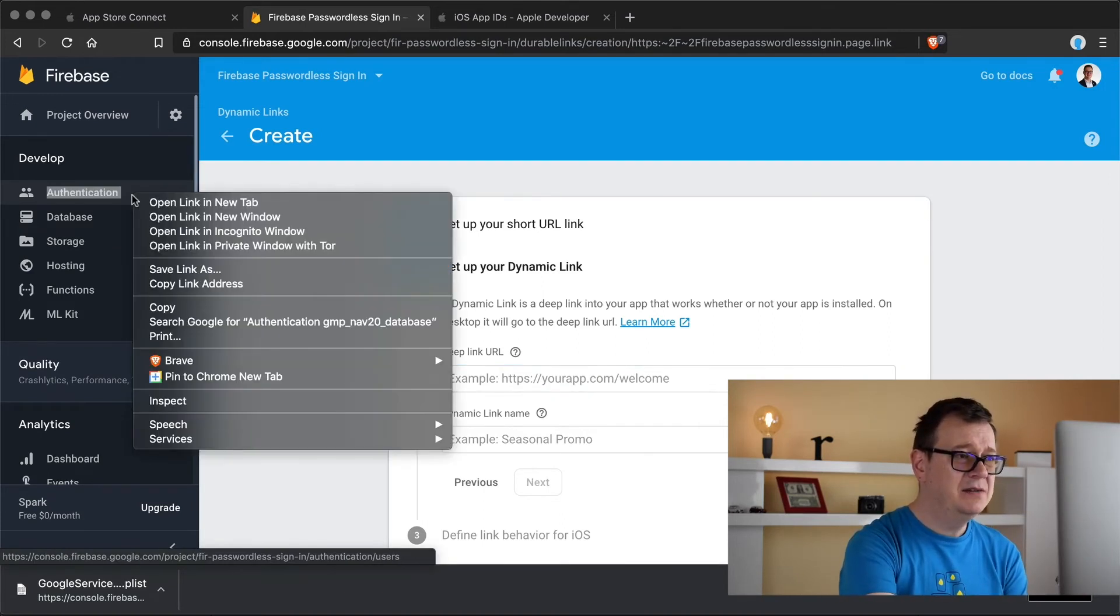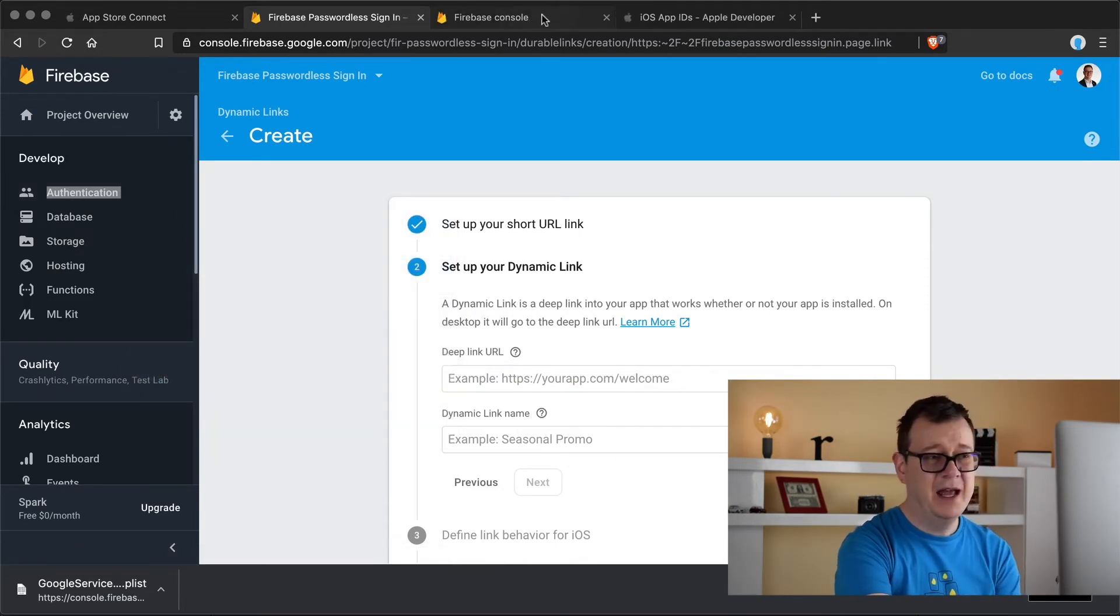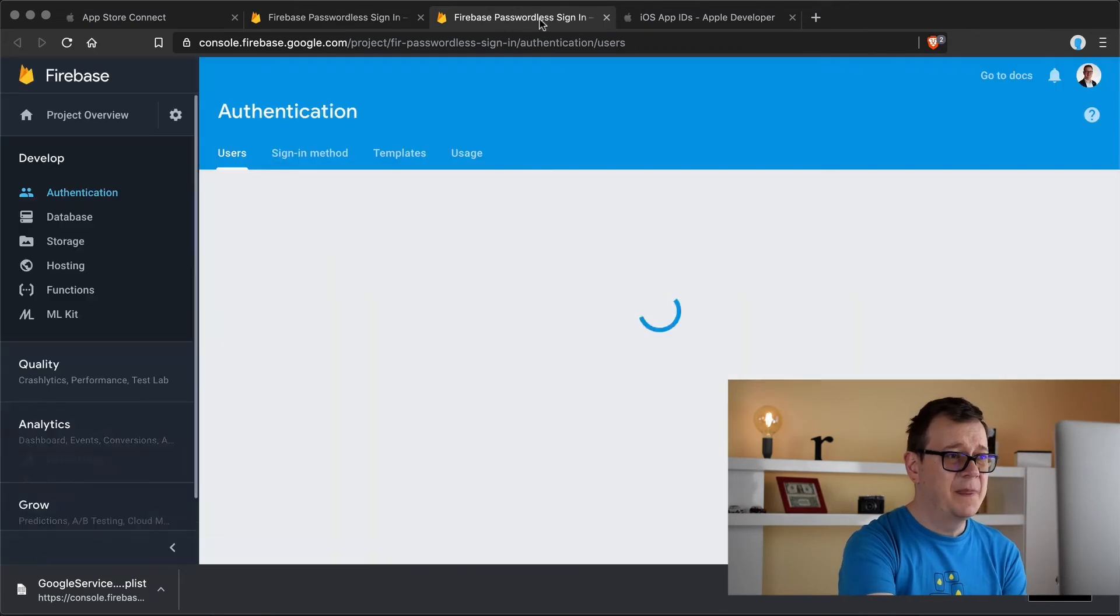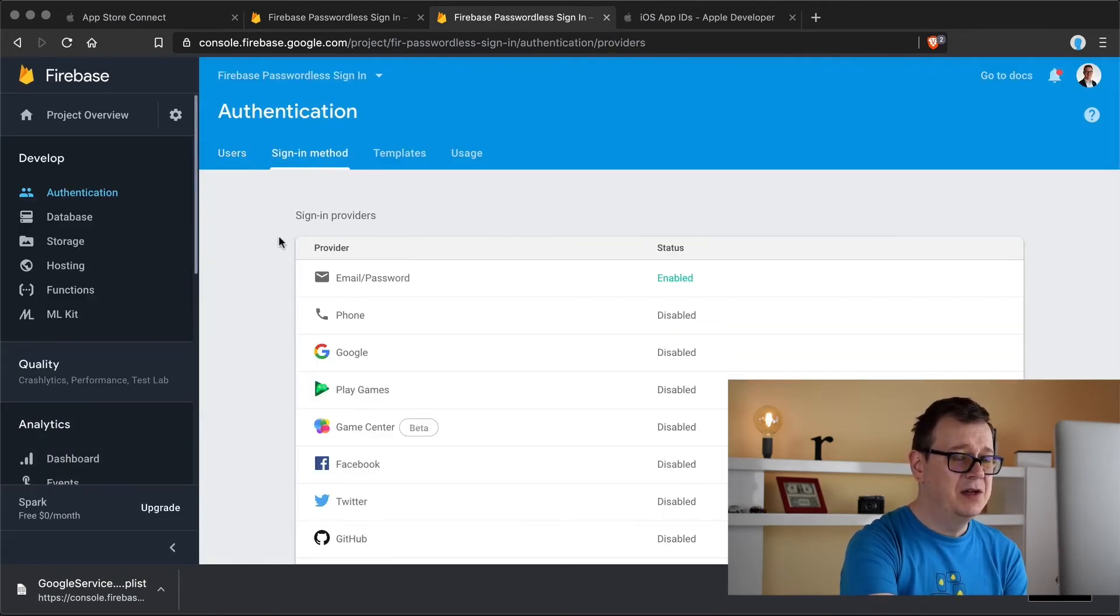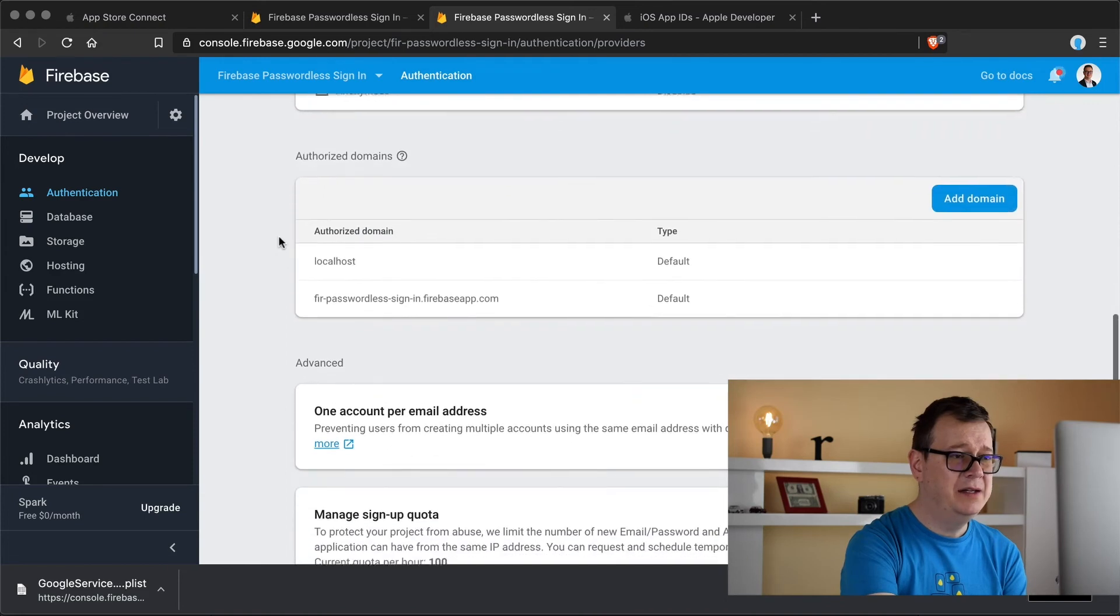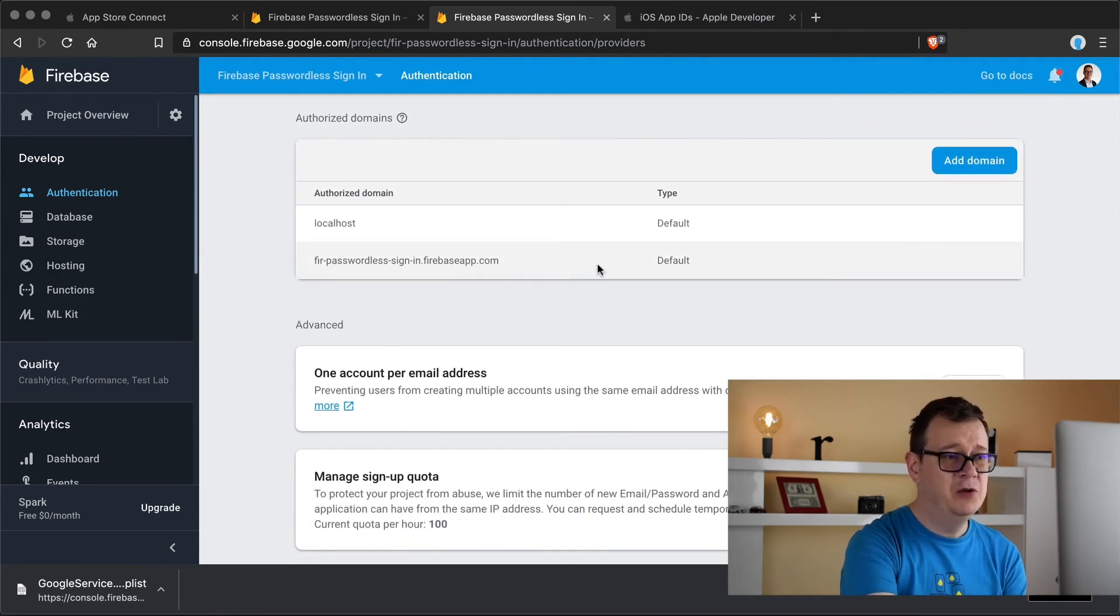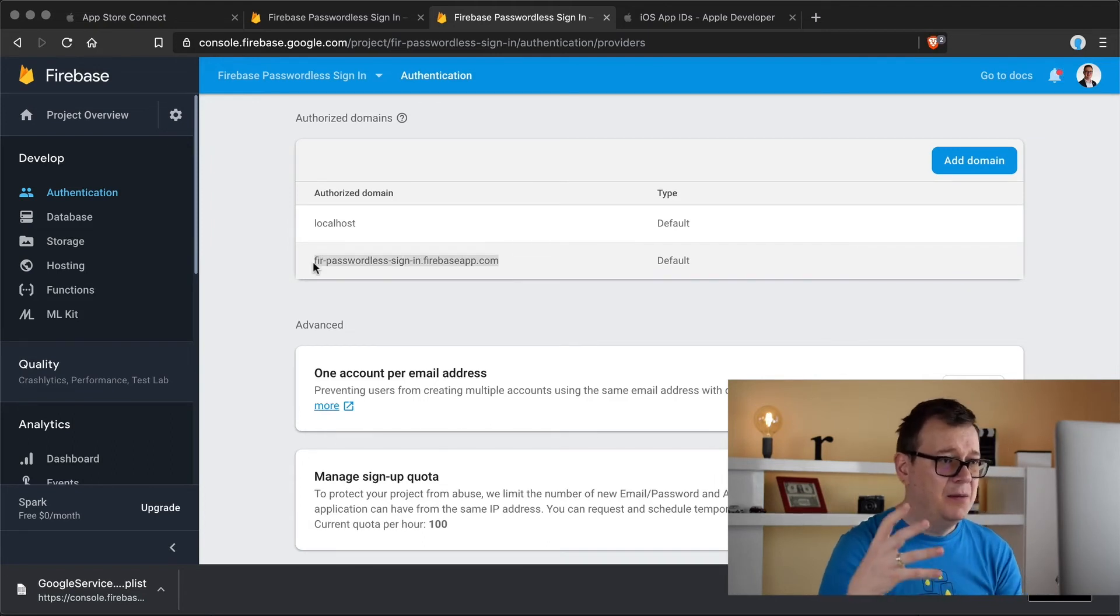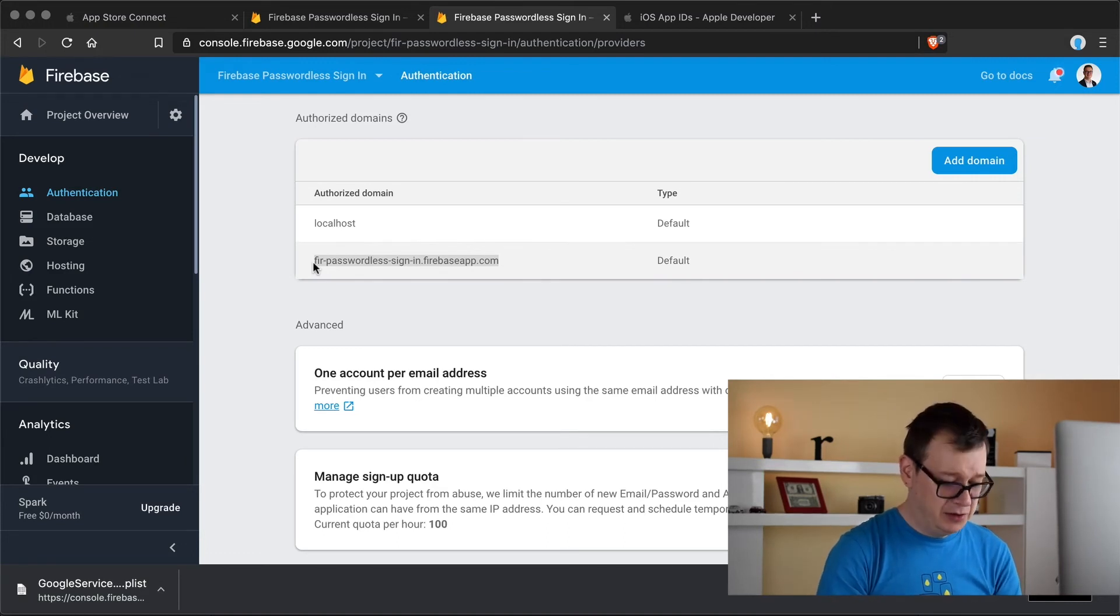For that let's just go back to authentication but I will just right click on it and open it up in a new tab so we don't get this process lost. And if you select sign-in method just scroll all the way down and you will see our default domains.